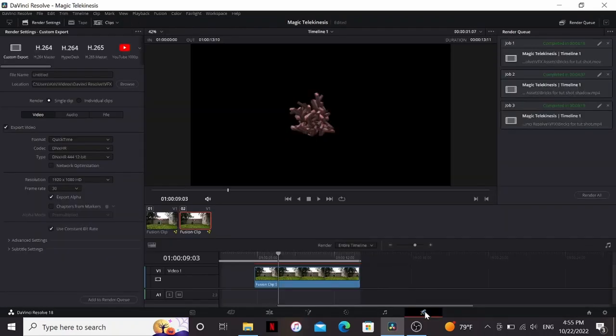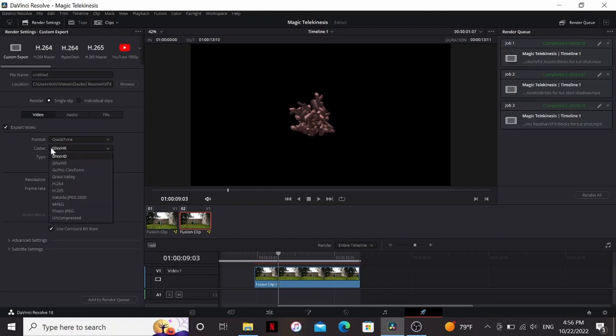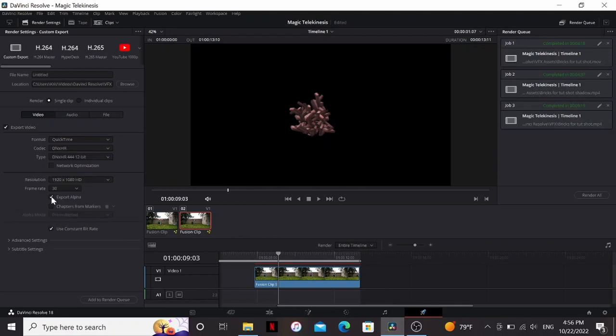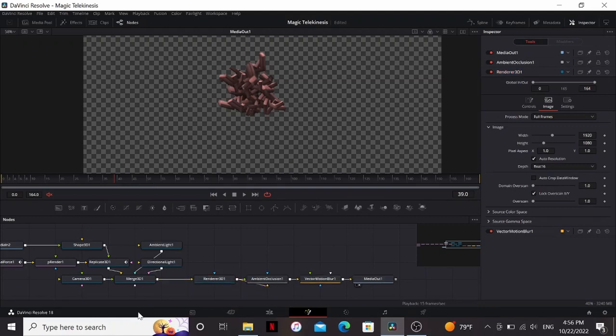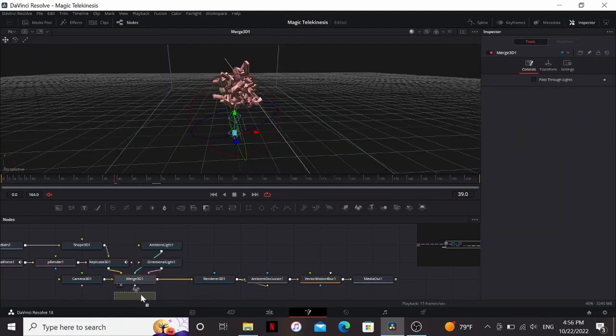So I want to render this with alpha. And if you've watched this channel before you know rendering with alpha has never worked for me. But that was in DaVinci Resolve 16. When I upgraded to 18 that was fixed. So I just gave it a name and location. Then change the format to QuickTime. Change the codec to DNxHR. And then click export with alpha. Then add that to the render queue and render it.